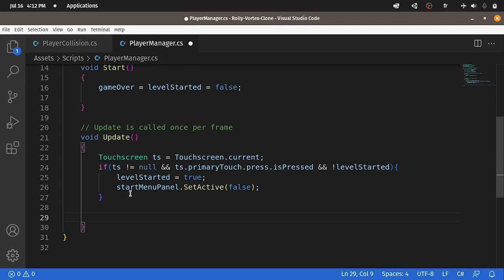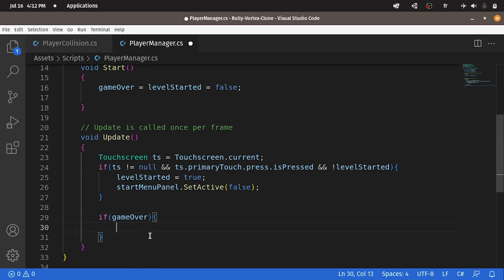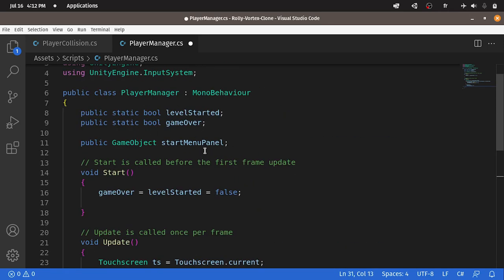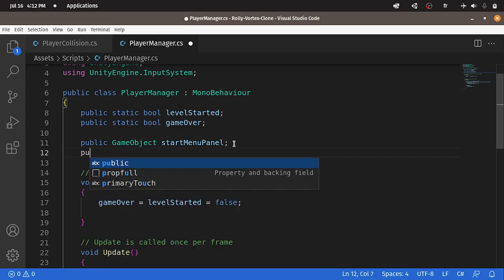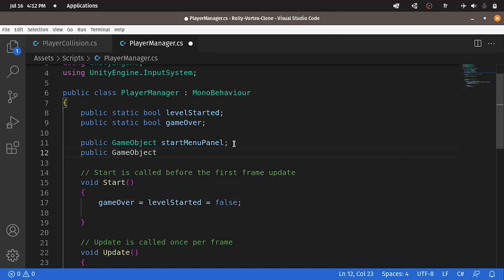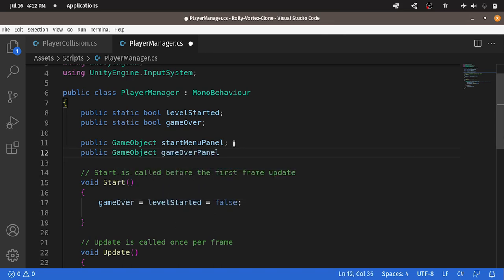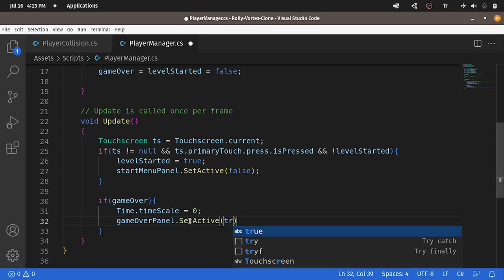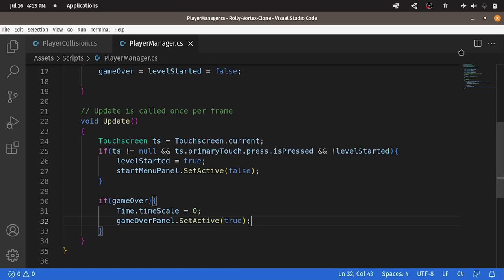Now under the PlayerManager C-sharp script, we can go under the update function. Each time we will check if we have a game over using if gameOver. In this case, we're going to pause the game using Time.timeScale equals zero. Then we can add a reference to the game over panel, like we have done with the start menu panel. Using public GameObject, let's call it gameOverPanel. We haven't created this yet. Under this if statement, we have to enable it using gameOverPanel dot SetActive and pass in true to enable it.